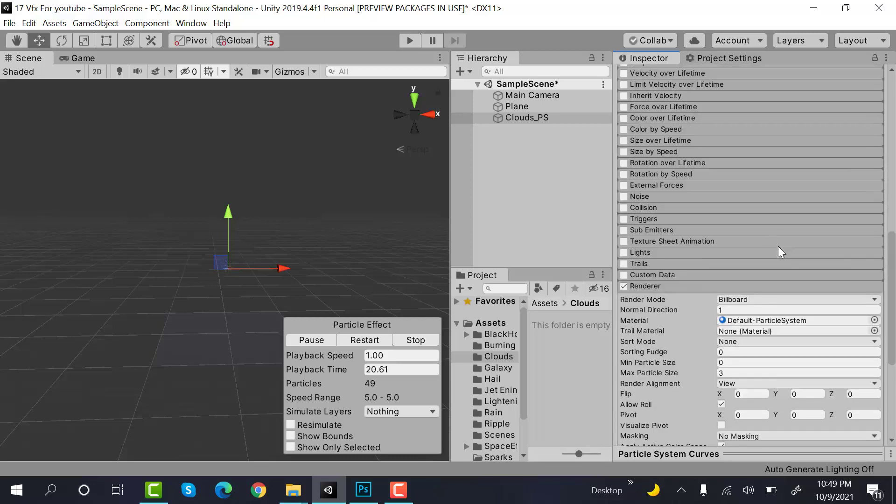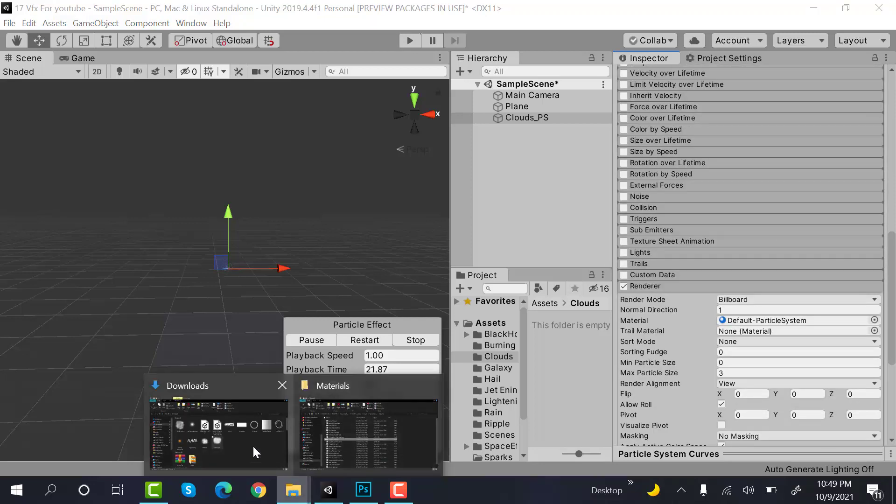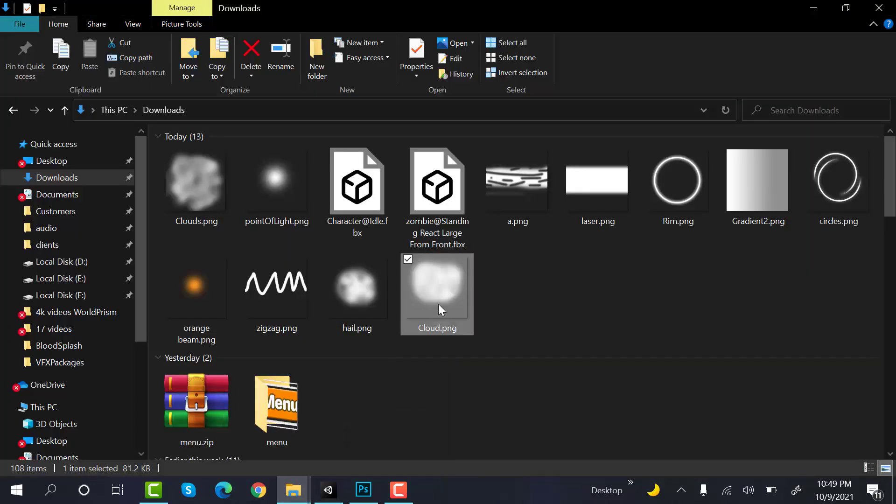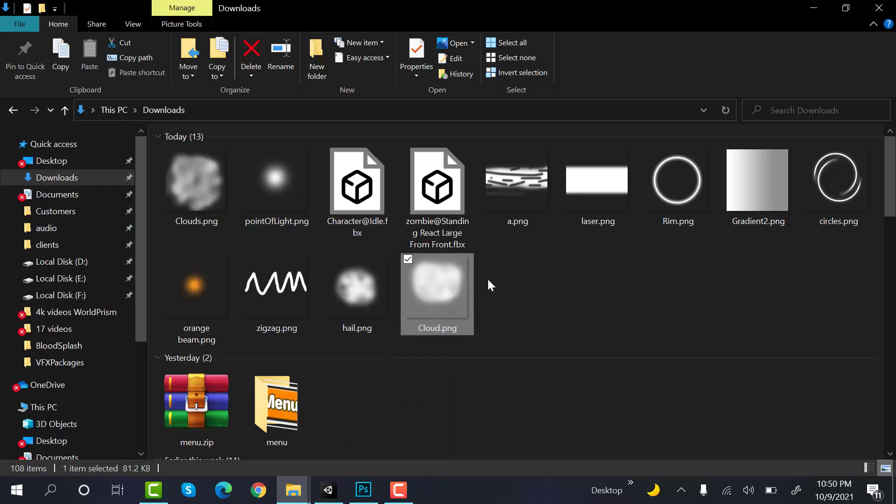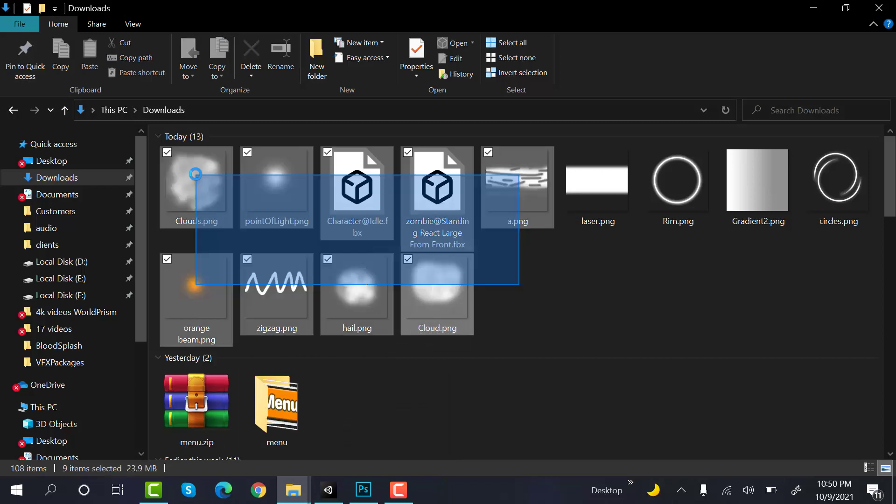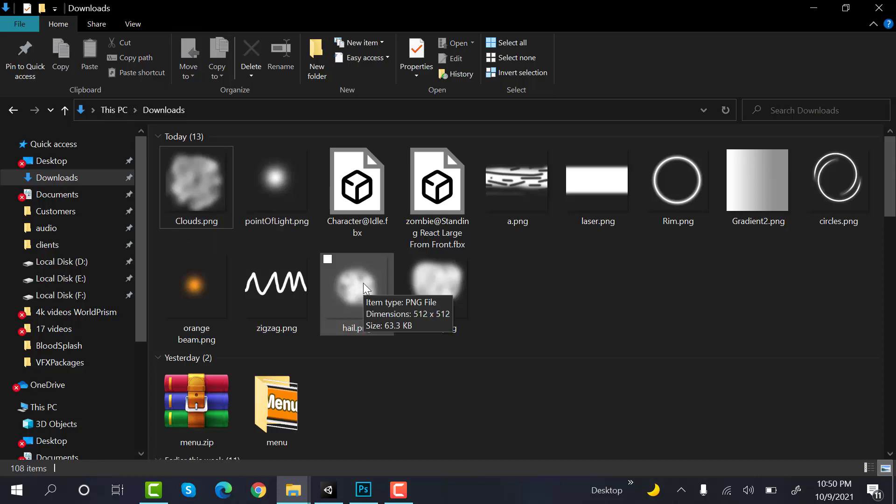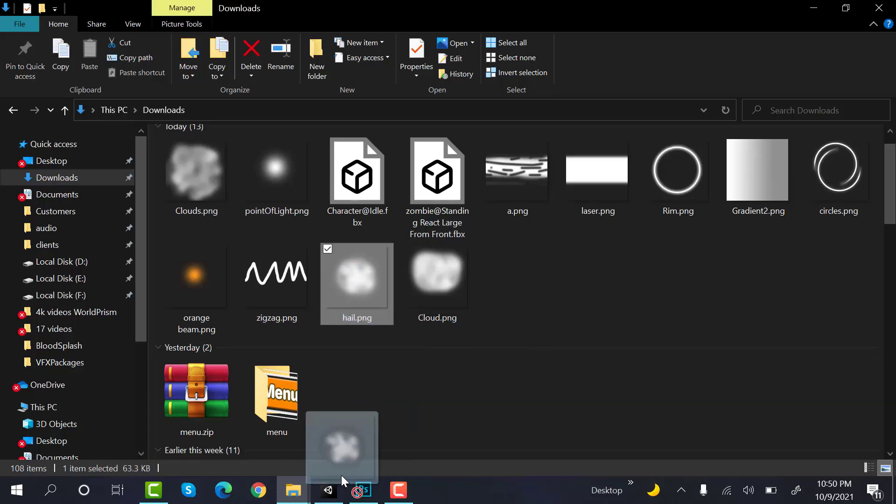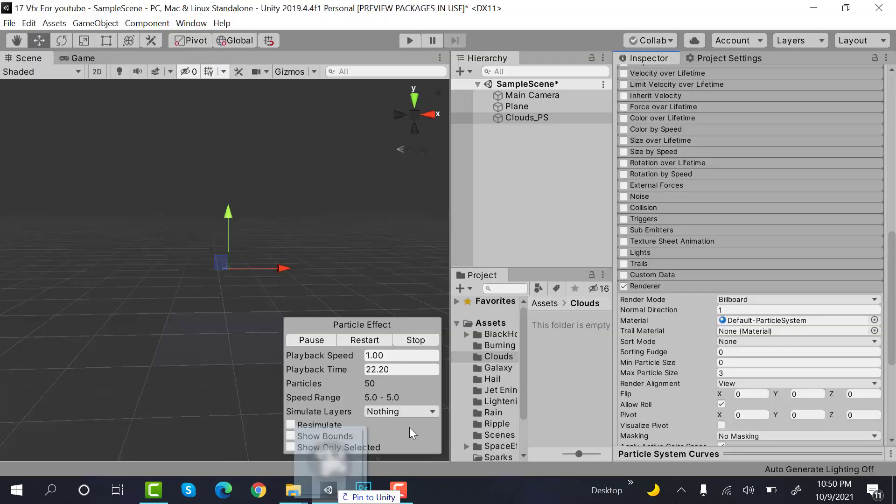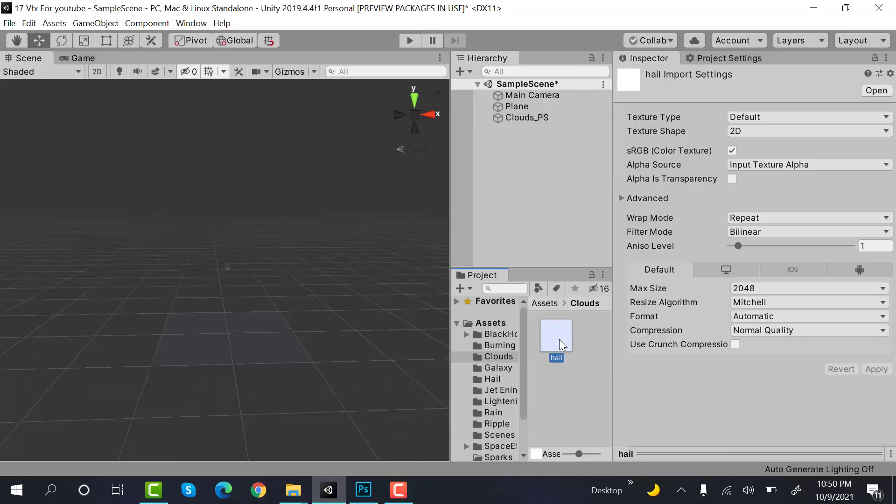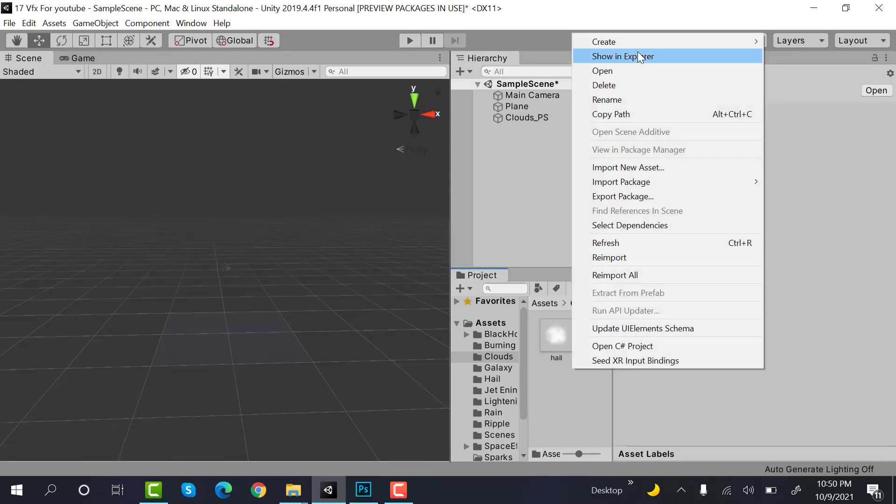We need a texture for our clouds. Maybe something like this, this, or like this. You can create it in Photoshop or look for one on the internet. I'll drag and drop this texture into my project. Check alpha is transparency.